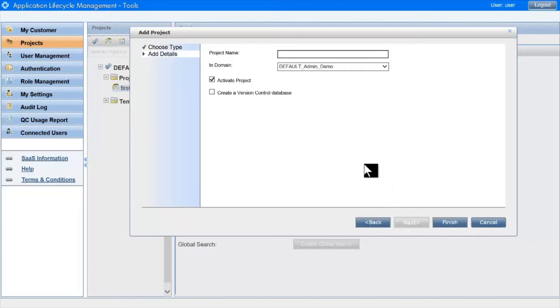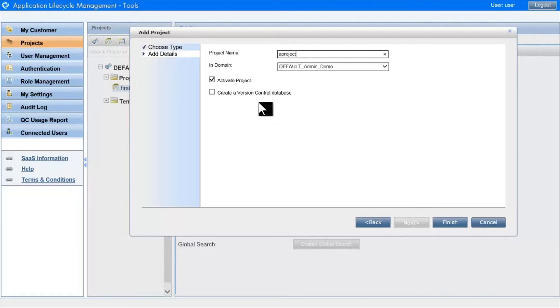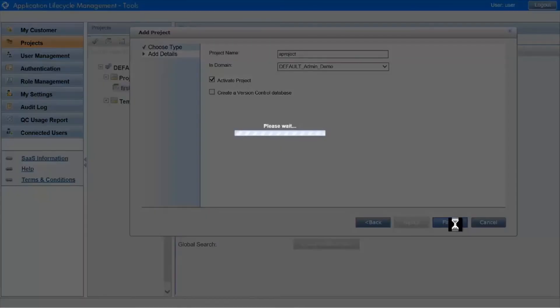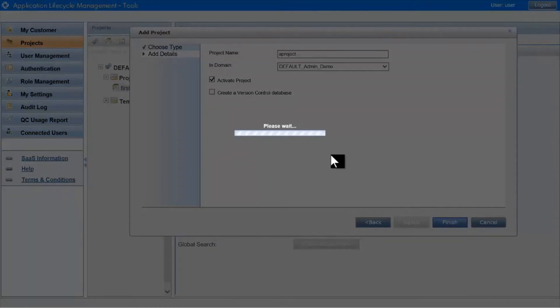We name the project, and we have these usual options here we're used to inside admin, and then we finish, and you'll notice that the project creation process will happen in the background, and that you'll receive an email when it's complete and the project's ready for use.